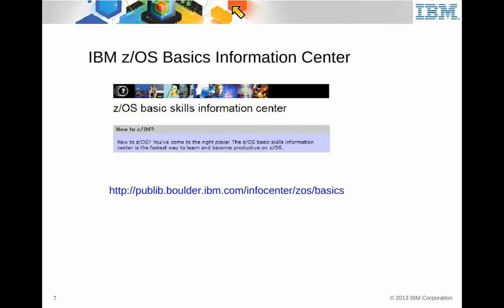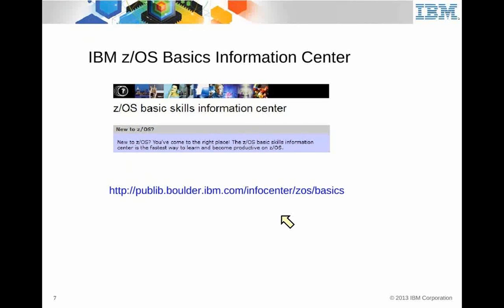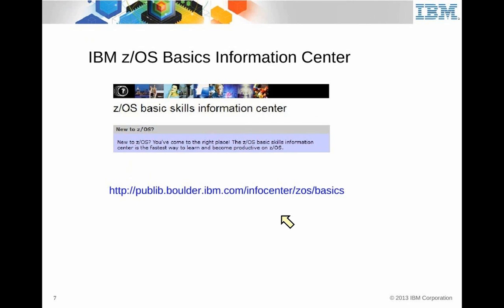There's also a z/OS Basics Information Center. It has a lot of the same information, just organized a bit differently to help you find things and to look up specific topics and the information will be collected by topic.